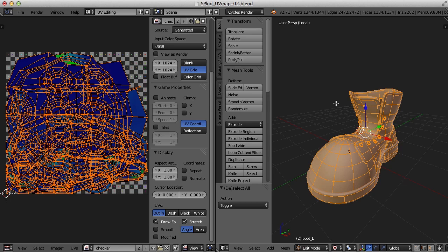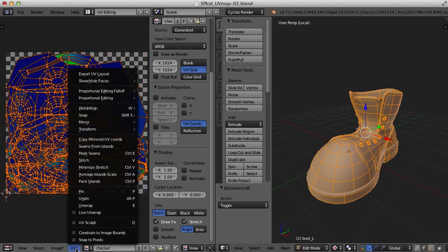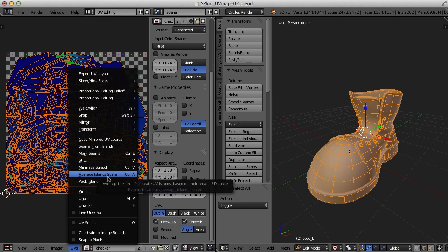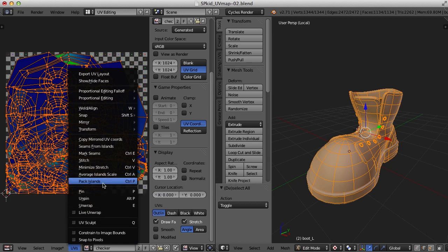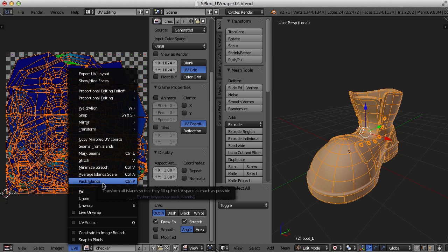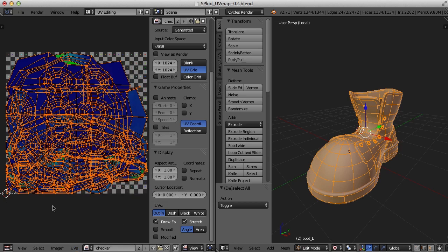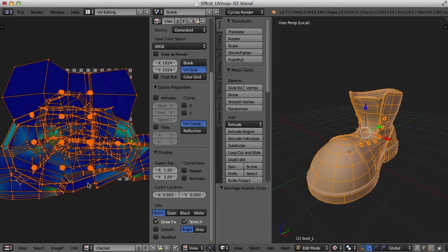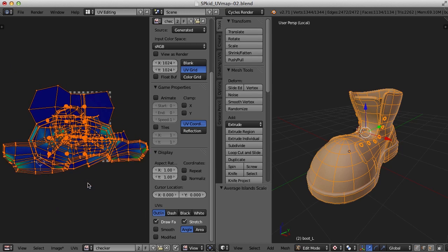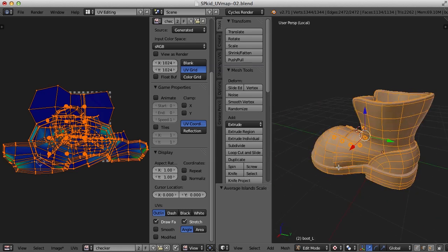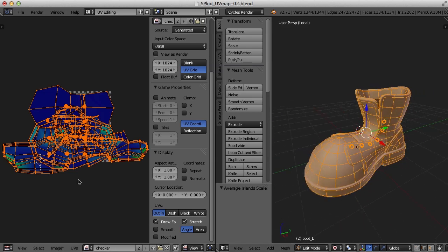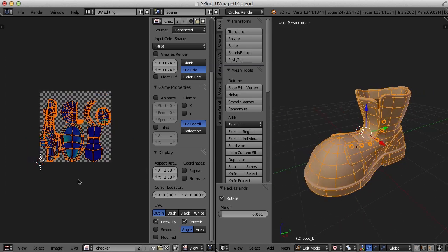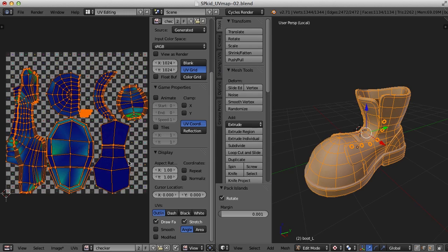So with this whole boot selected, this whole object selected, what I'm going to do is I've got some tools here. One is Control A for average island scale. And the other one is Pack Island for Control P. So I'm going to do is with all the UV shells or UV islands selected, I'm going to press Control A. And that will basically average their size based on the size of the pieces in the 3D view. And then I'm going to press Control P. And that packs them all into the 0 to 1 space of the UV image editor. So there we go. We've got the shoe.